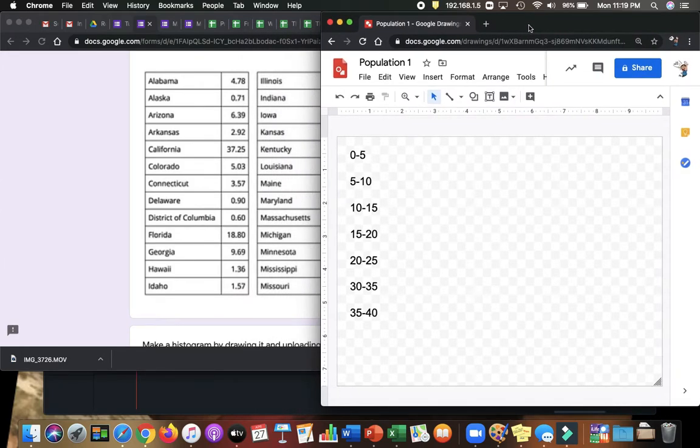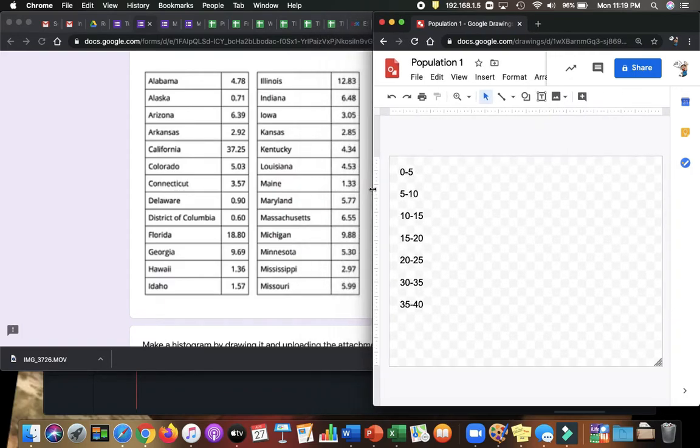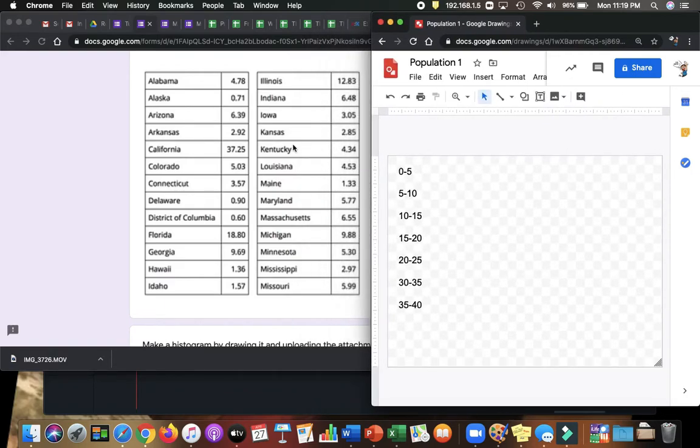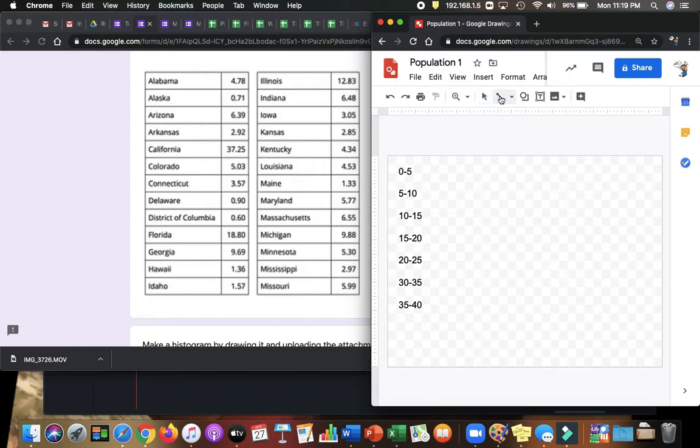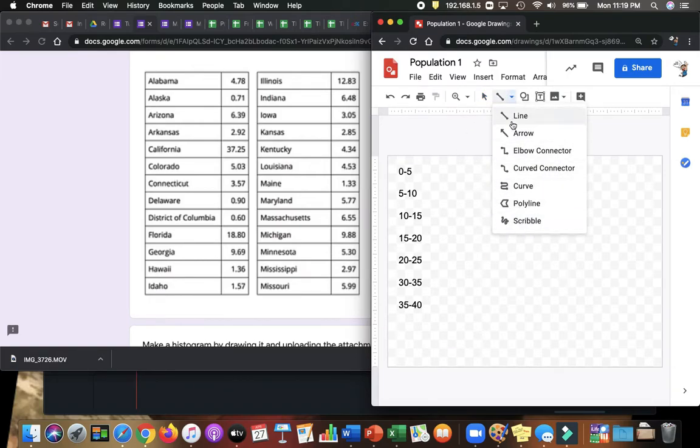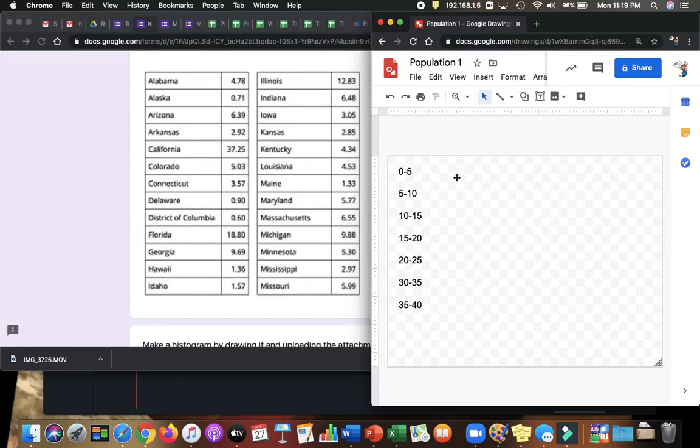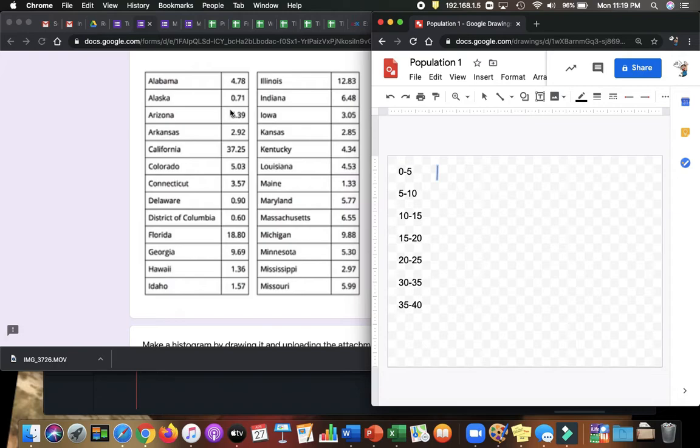Now I want to make a tally system to see how many of each I have. Alabama is 4.78. That's between 0 and 5. I'm going to make a line. I could scribble or I can make a line. So let me use the line. Okay, that's one. Alaska is 0.71. Take the line again and add a 2 here.